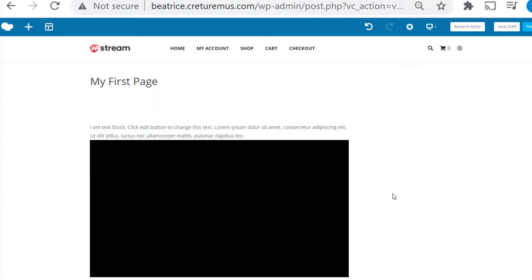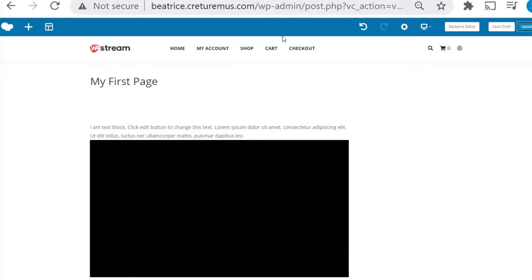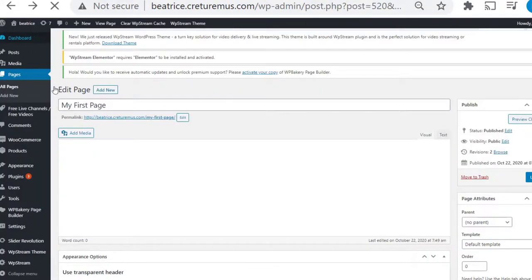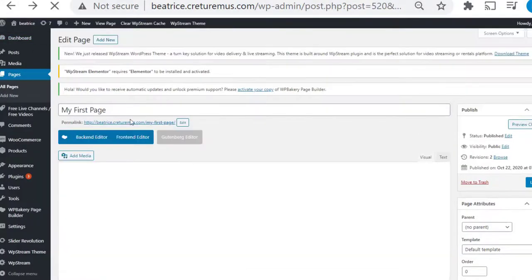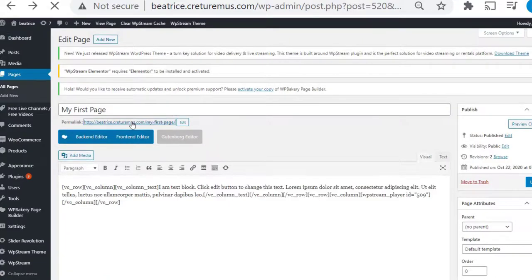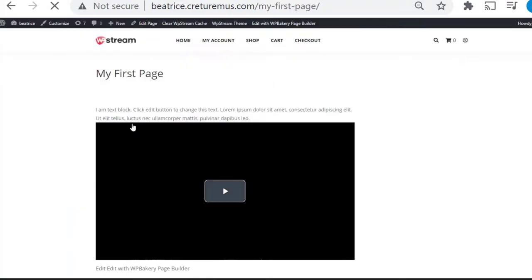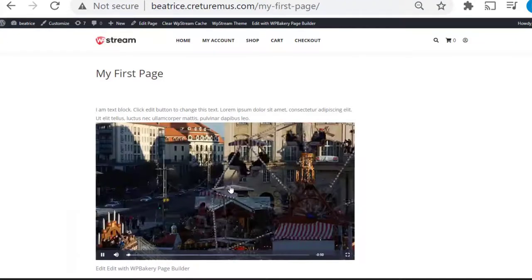Now in order to see this you're gonna save draft and just go back and click on the permalink. And this is going to take you to the page as it's going to be seen by your audience as well.